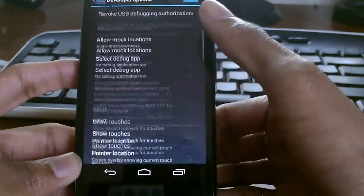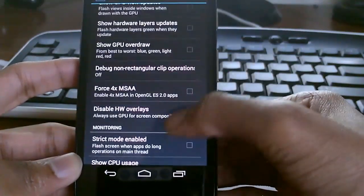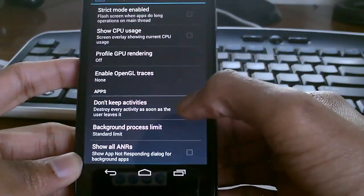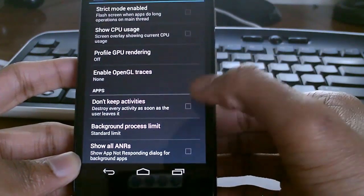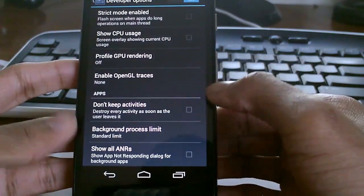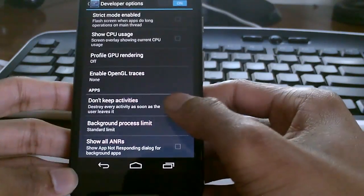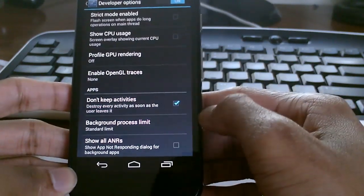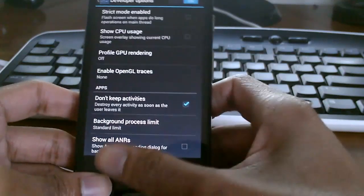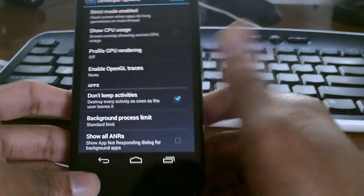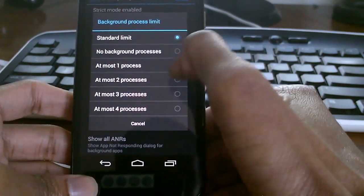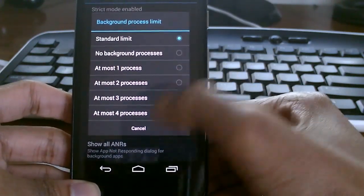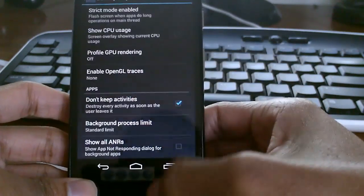Head back into developer options and scroll down to 'don't keep activities.' If you have a cheap phone with not a lot of RAM, you can enable 'don't keep activities.' RAM is basically the big problem with Android sometimes. You can also set a background process limit, so you can have one app running in the background, two apps, or no apps.